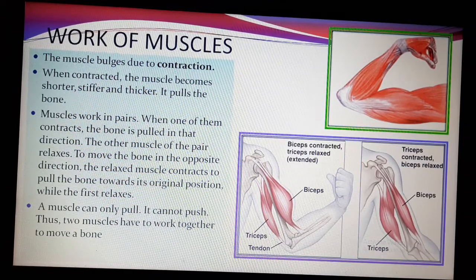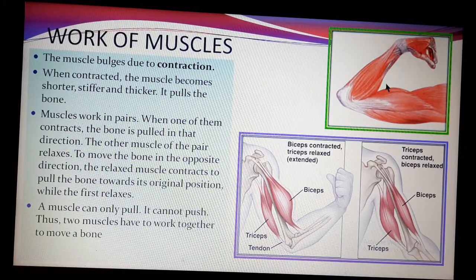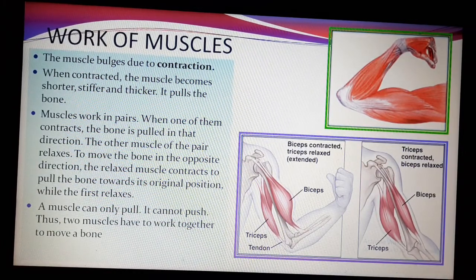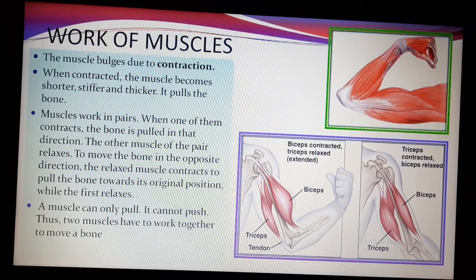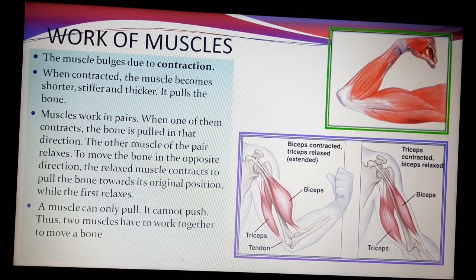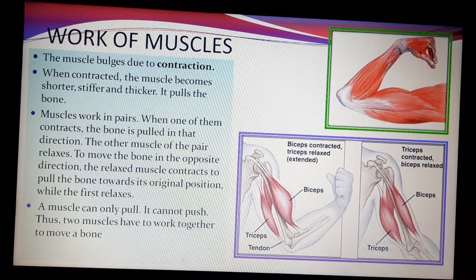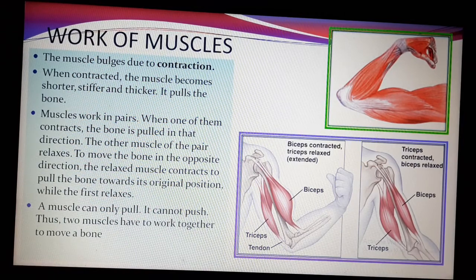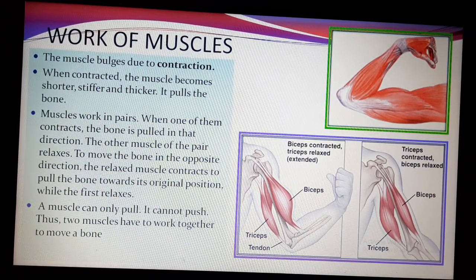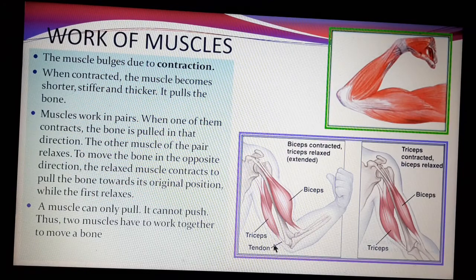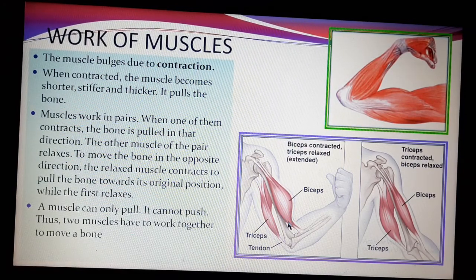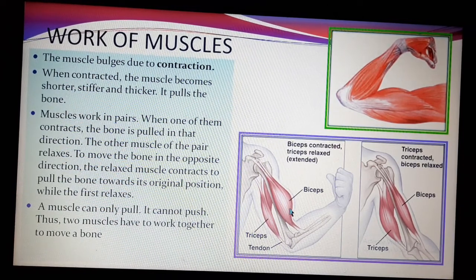When we fold our hand, as shown in this picture, you can feel a swelling on the upper arm. That is actually due to the muscles in our body. When a muscle contracts, it bulges. The contracted muscle becomes shorter, stiffer, and thicker. As shown in the picture, the contracted muscle has become thicker, stiffer, and shorter.